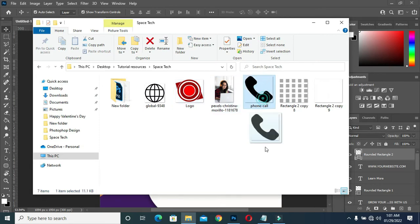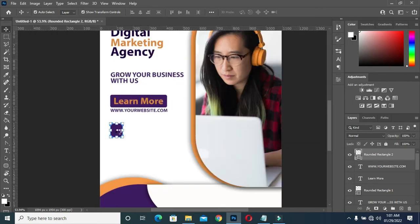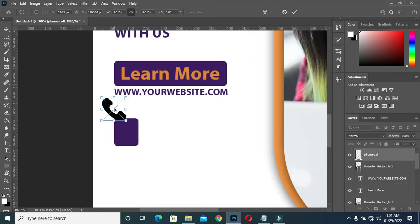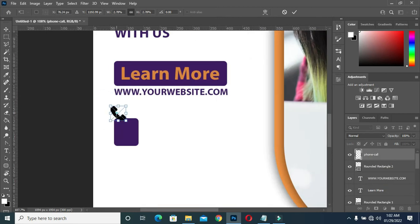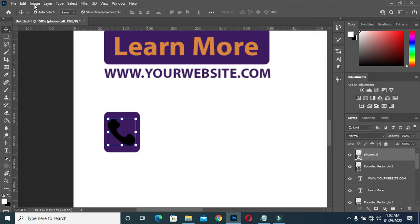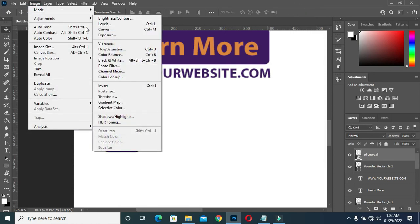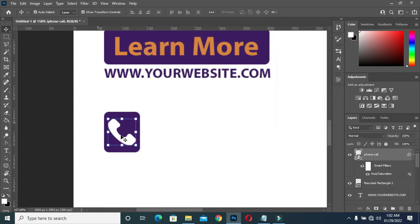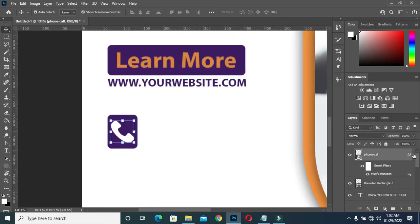Now I am going to bring this icon. Go to Image, Adjustment, Hue and Saturation, then you come to the Lightness, then drag it to white, then you change it to white color.